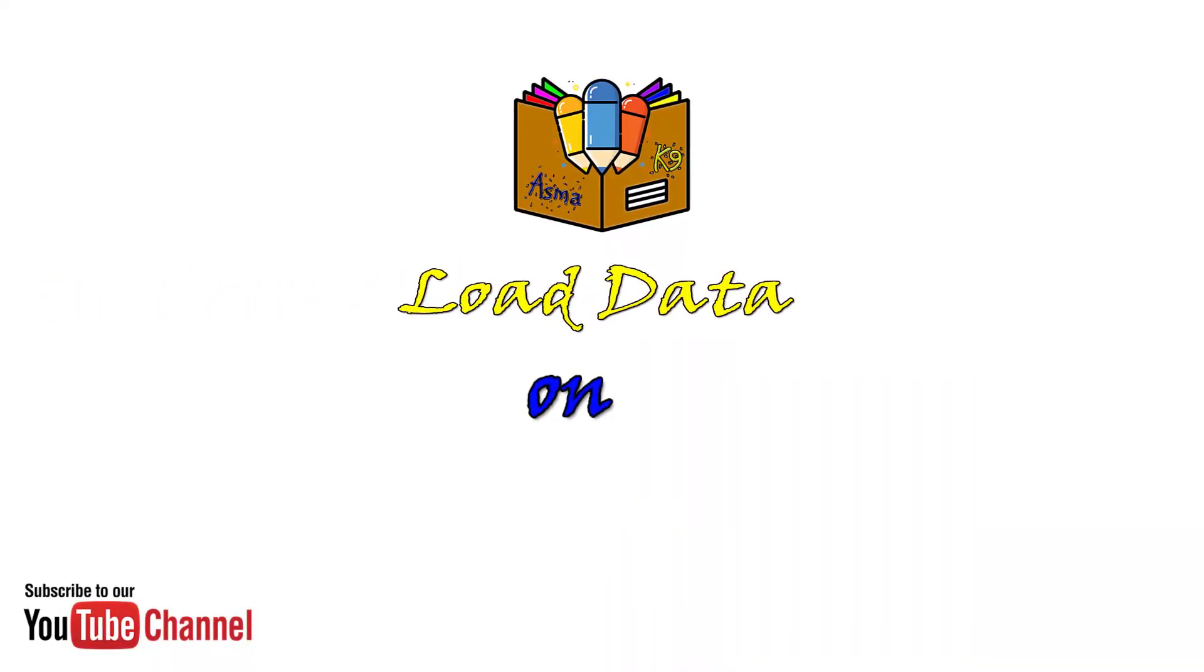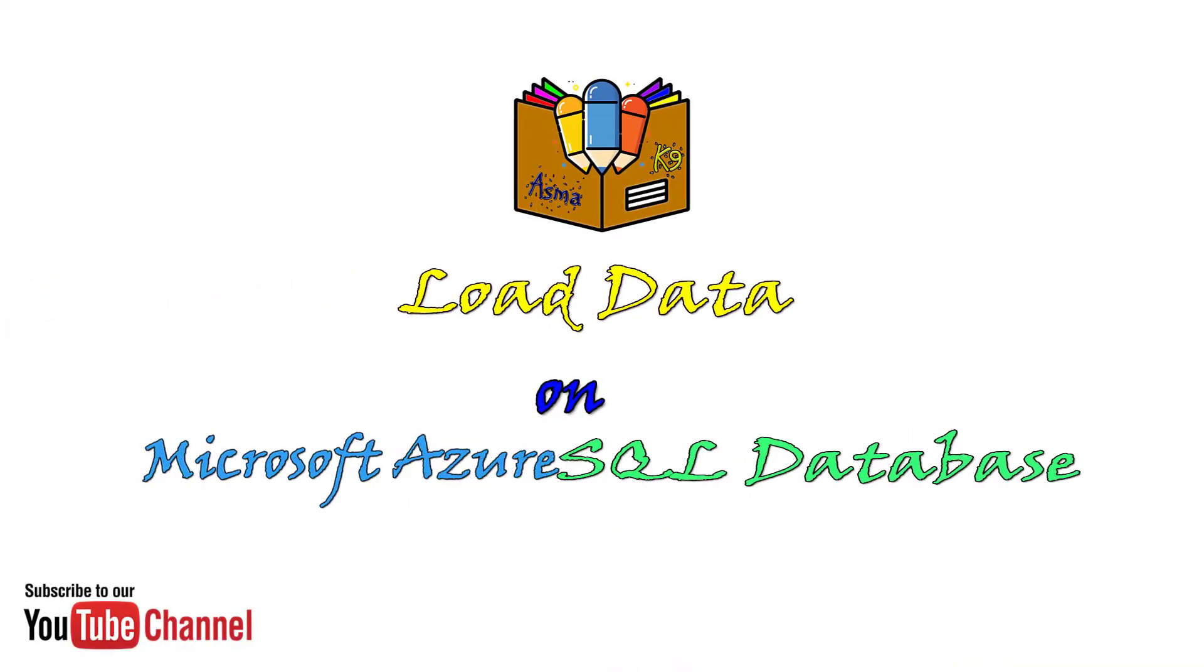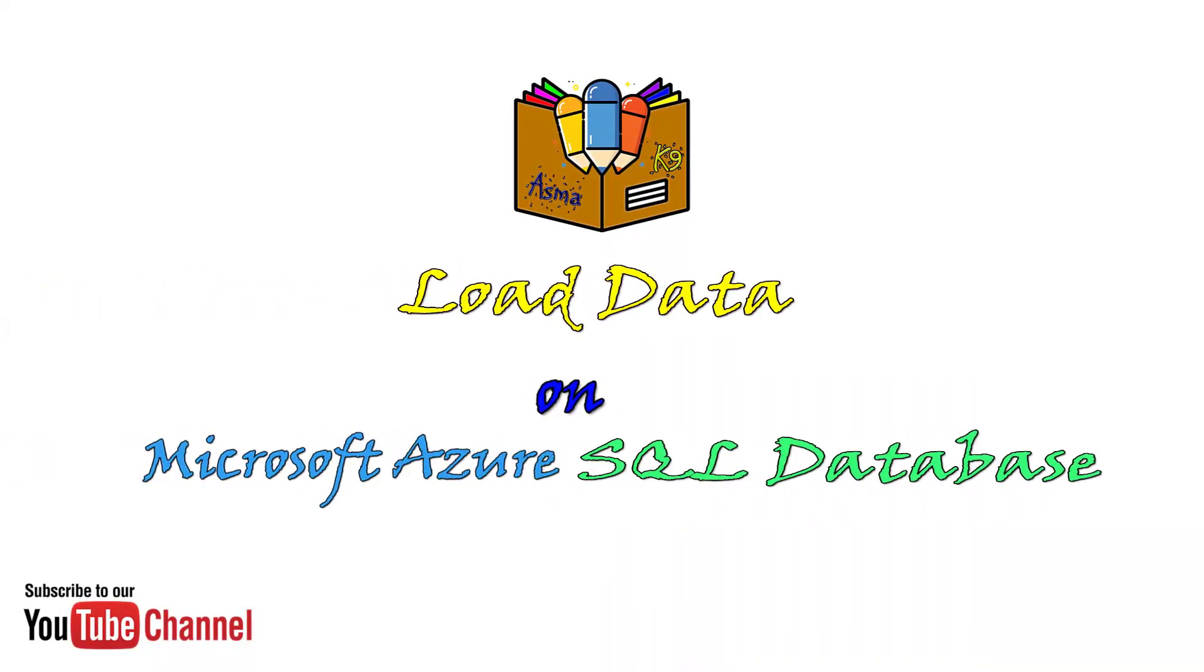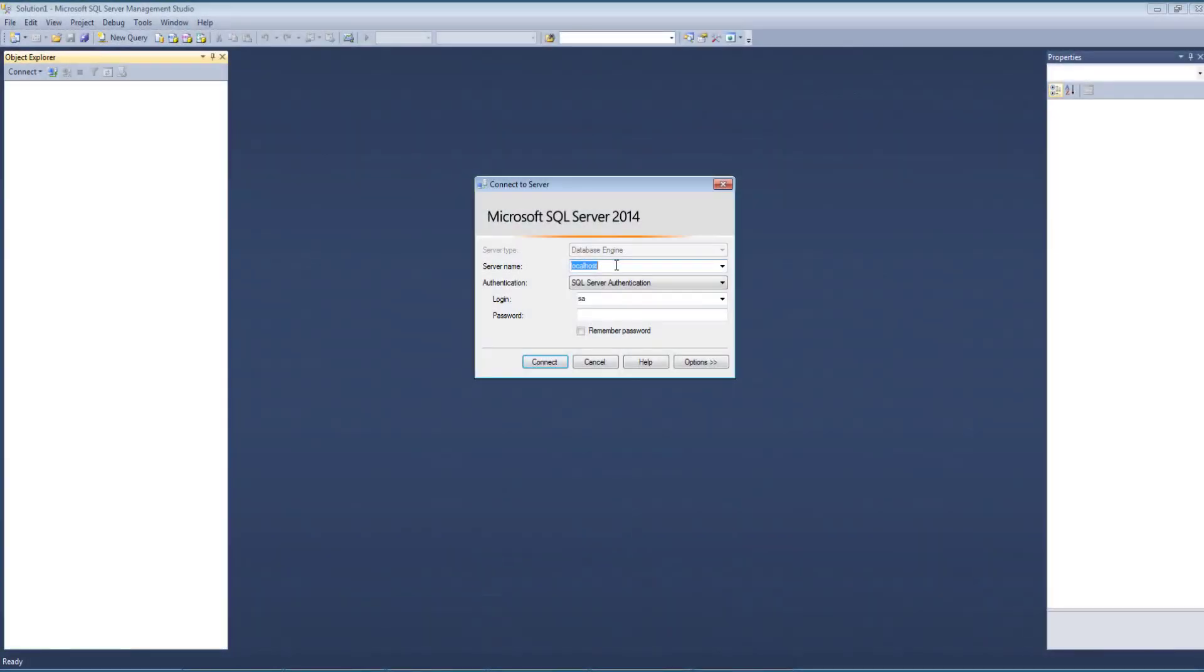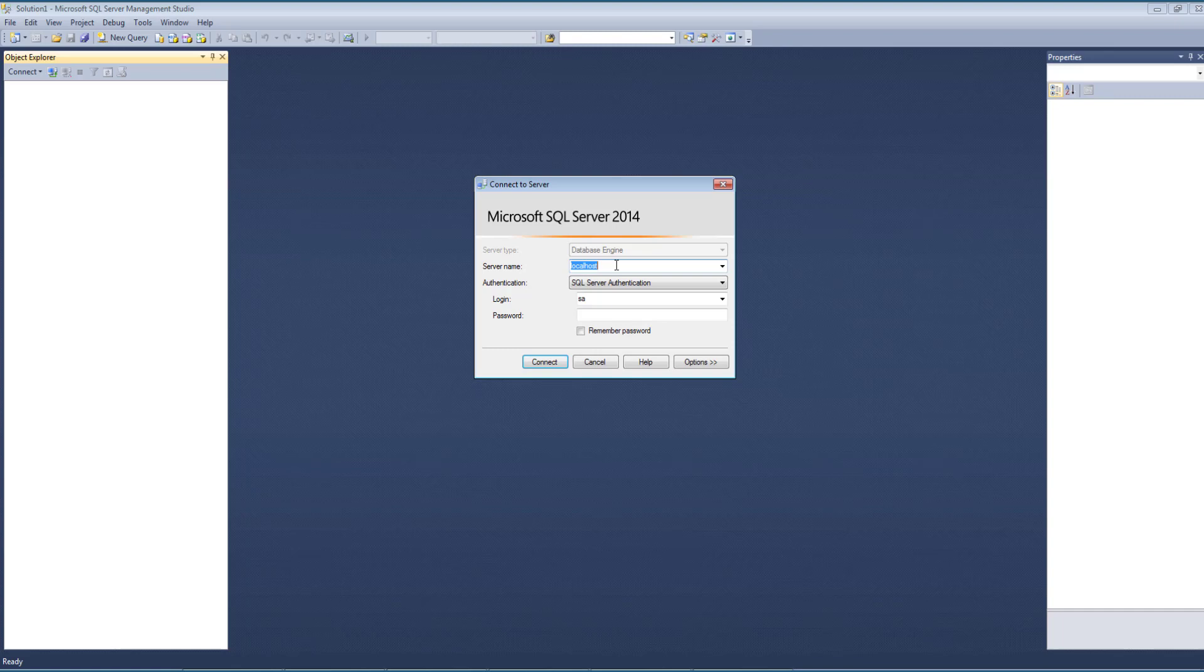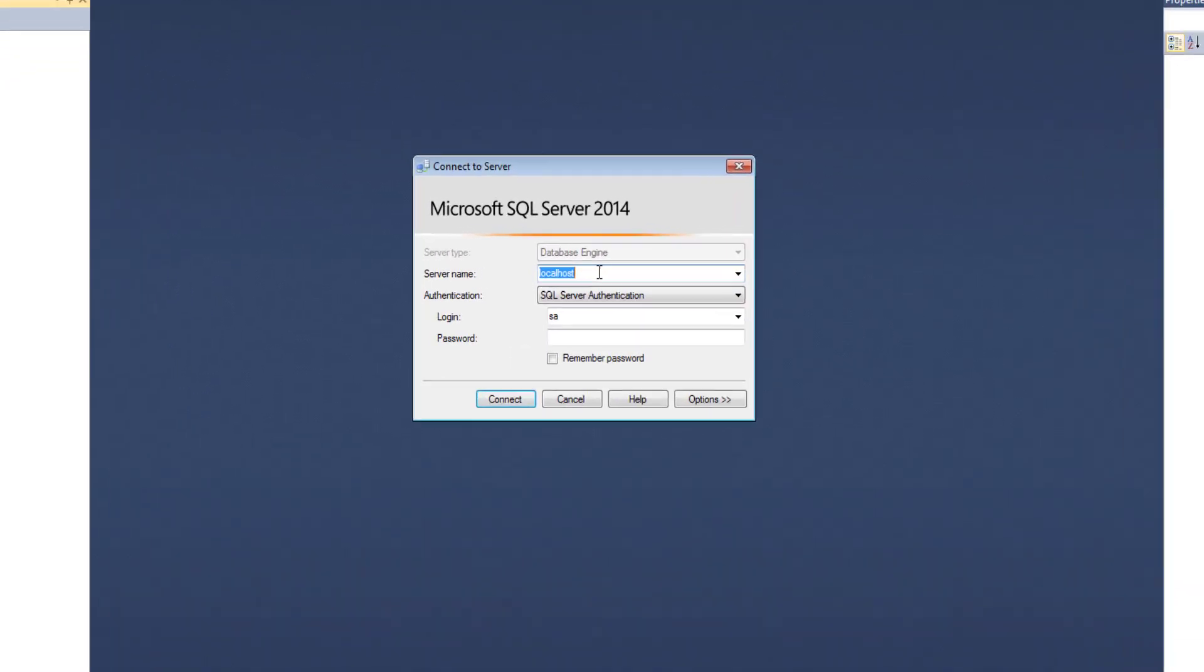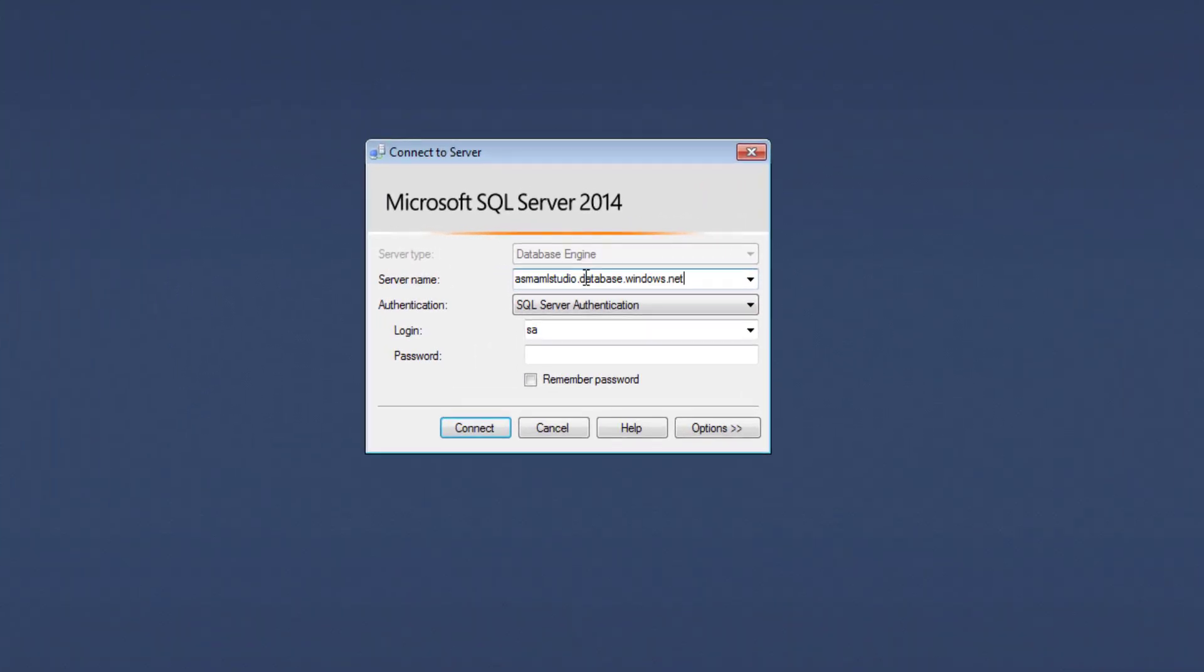Assalamualaikum and welcome. This video is about data loading on Azure SQL Database. I will be using my local SQL Server Management Studio 2014 for loading my database into SQL Database on Azure.